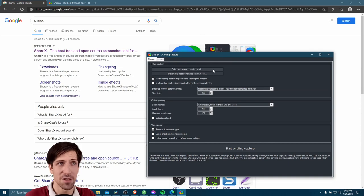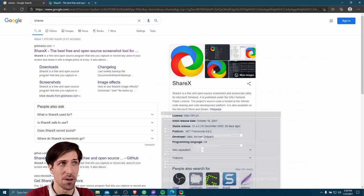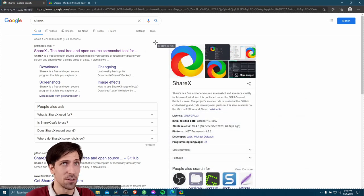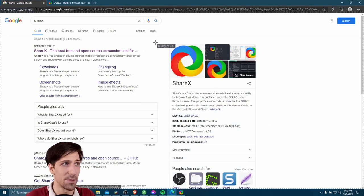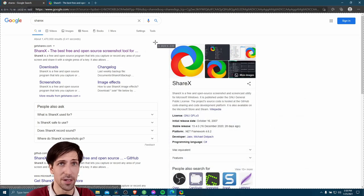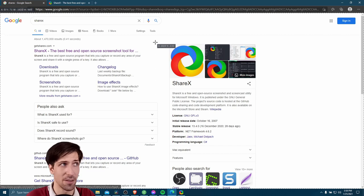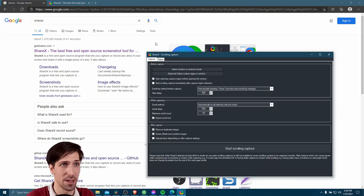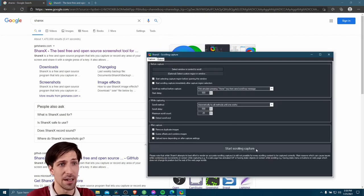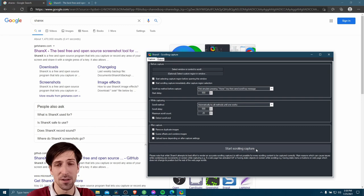So one more time, let's just select the window or control to scroll. You can see it's going to be targeting the whole window now and everything is showing. So that's going to be good. Select that left click. And at this point, we can hit start scrolling capture.